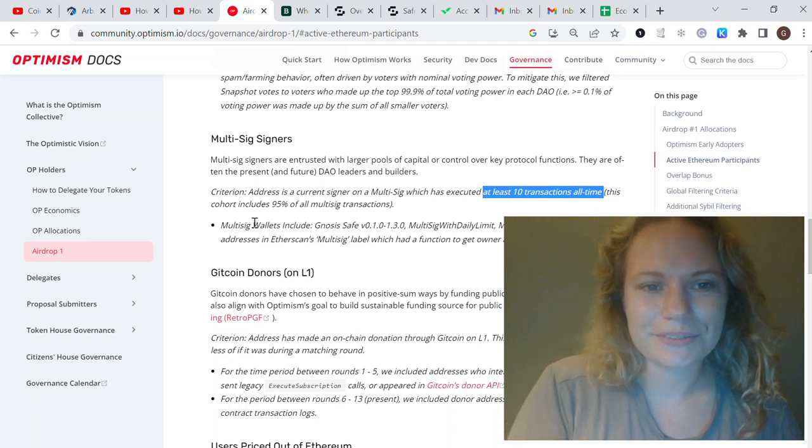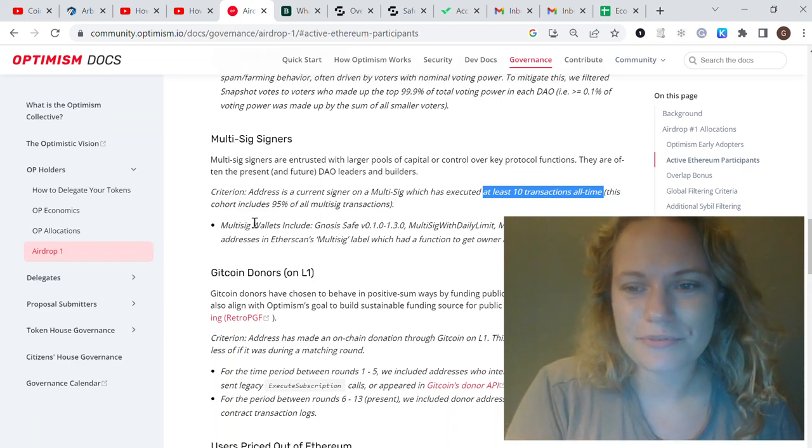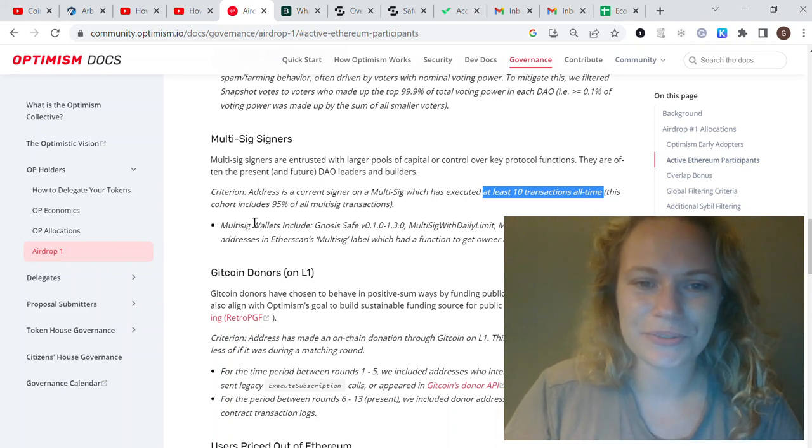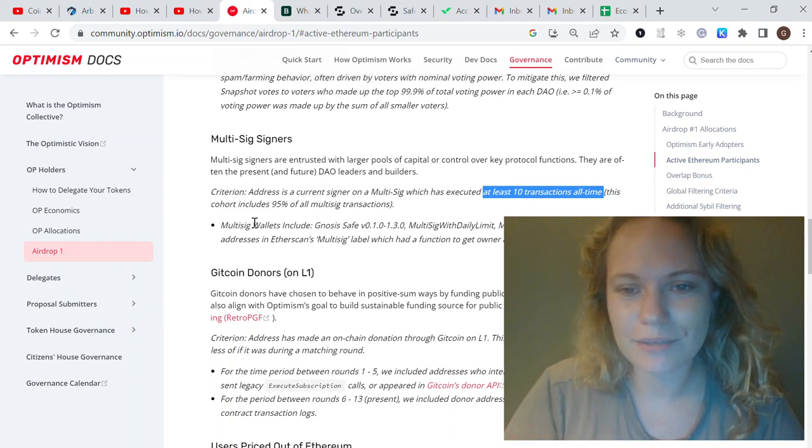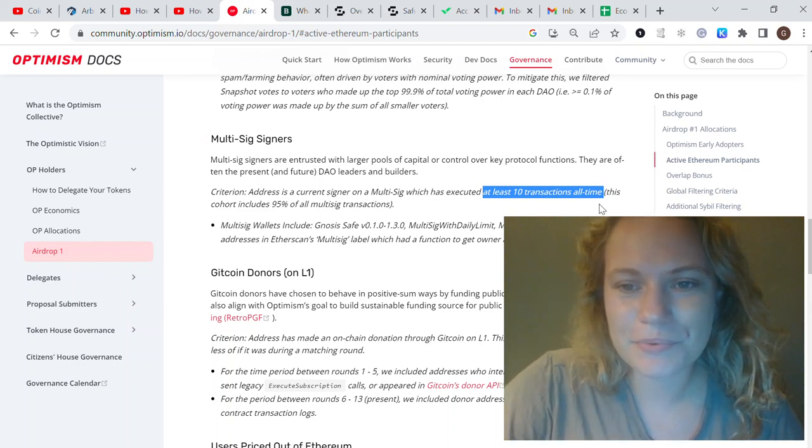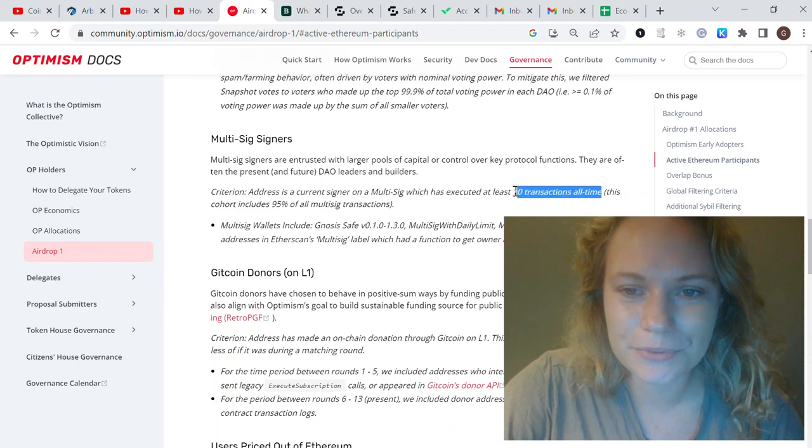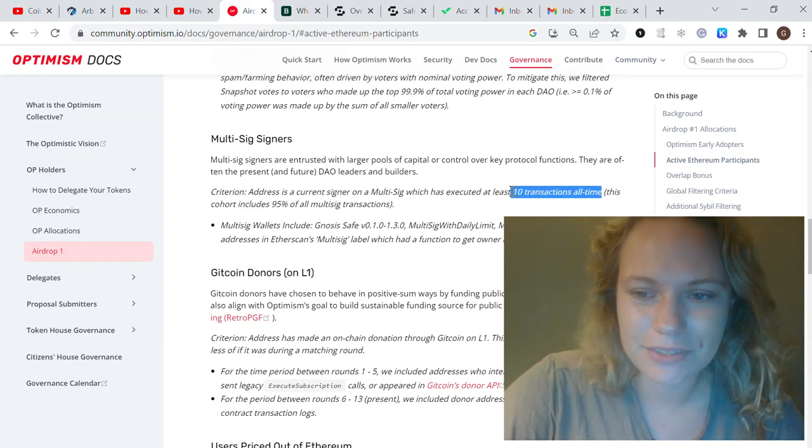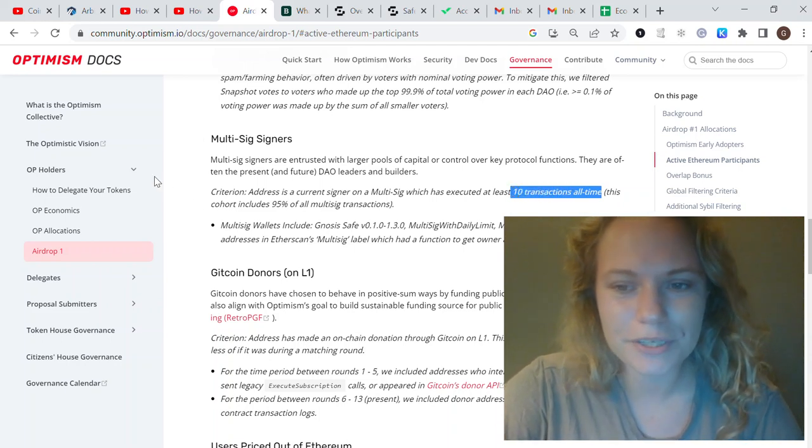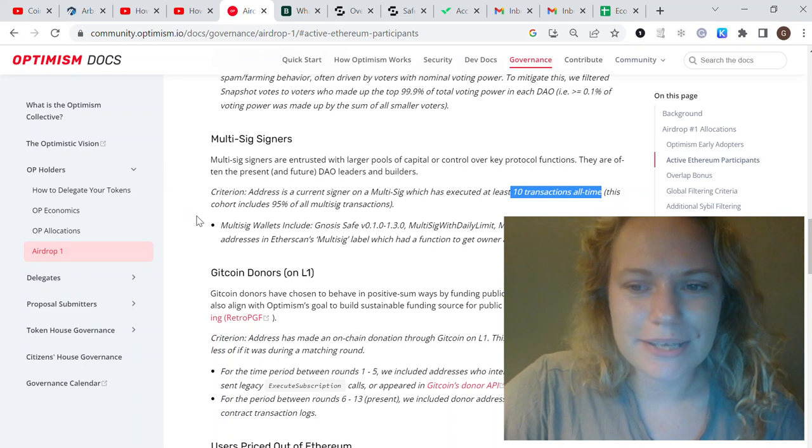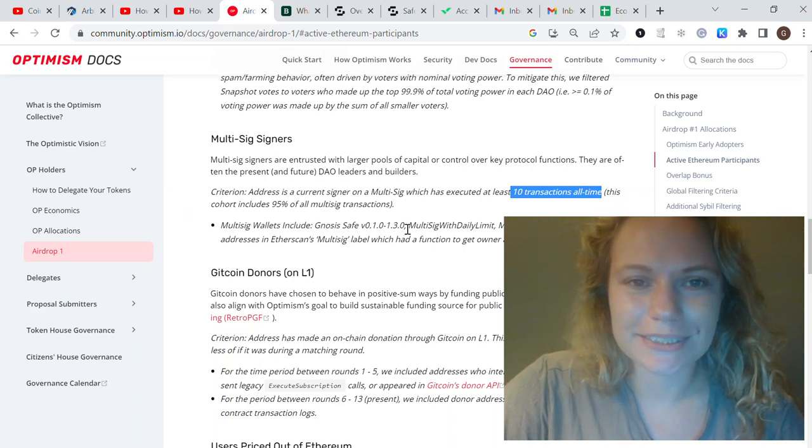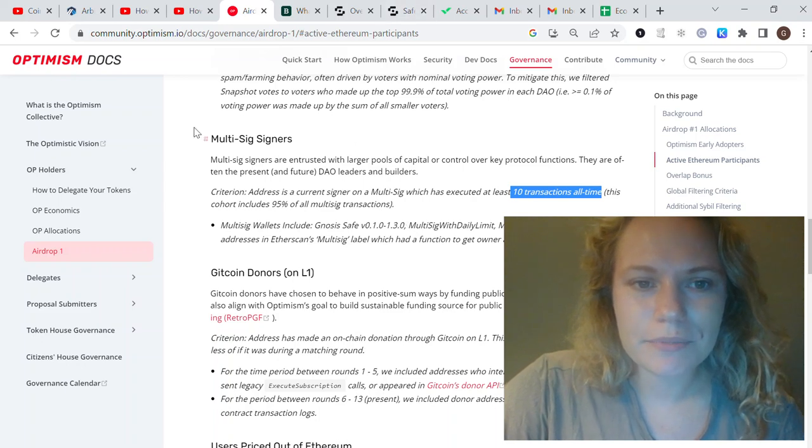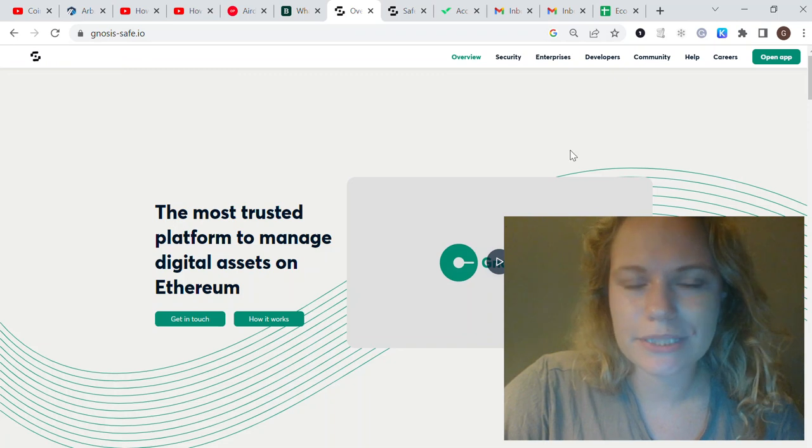The important thing here is that you need to do at least 10 transactions all time. You could connect your wallet to Safe and do one, two, three transactions, but that's not enough. We should do at least 15 transactions to make sure it will work and maximize our efforts.